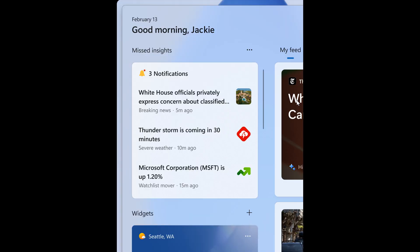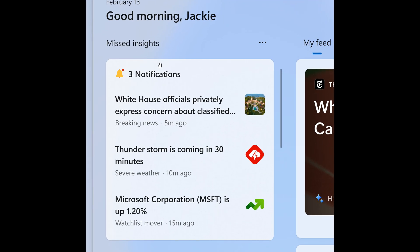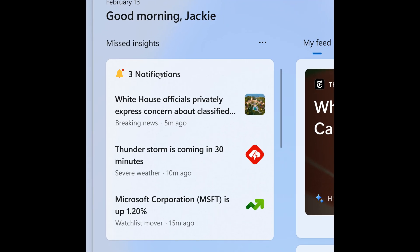And then if we head to the next, you can see when you open the widgets board, you can see details. Basically, on your widgets board, you can see details for the notification you missed in the top left corner of the board.